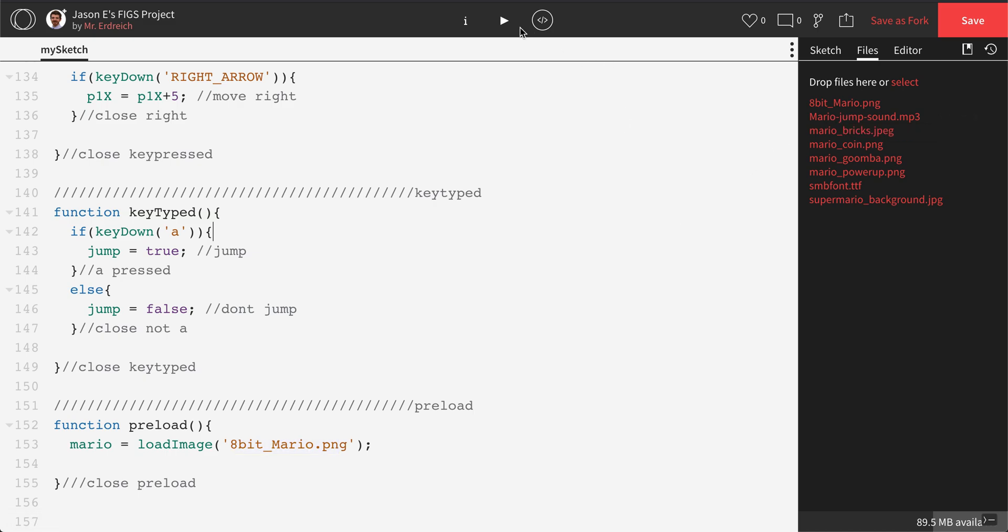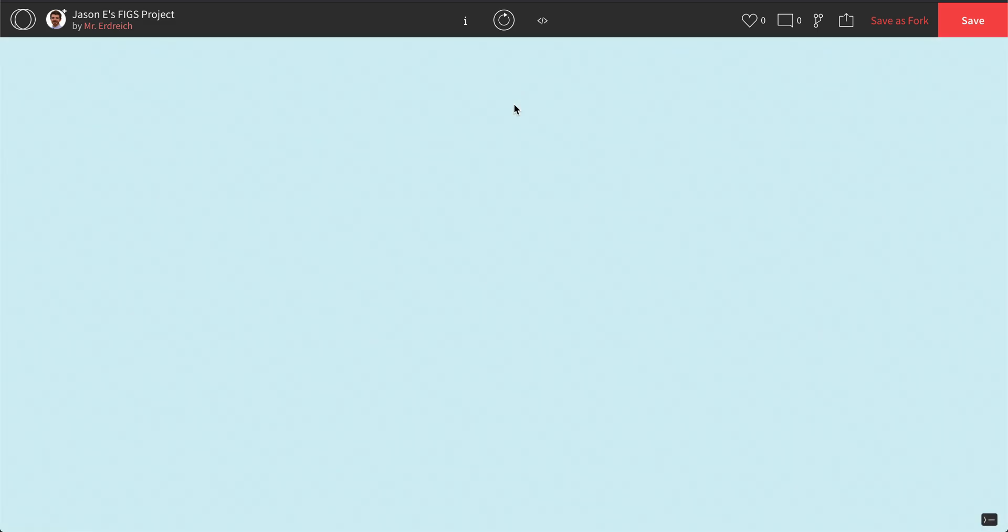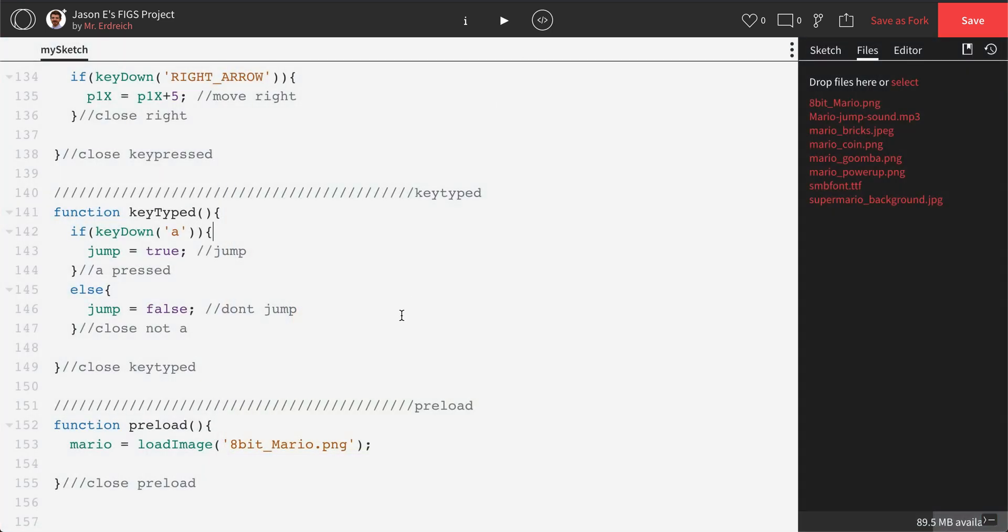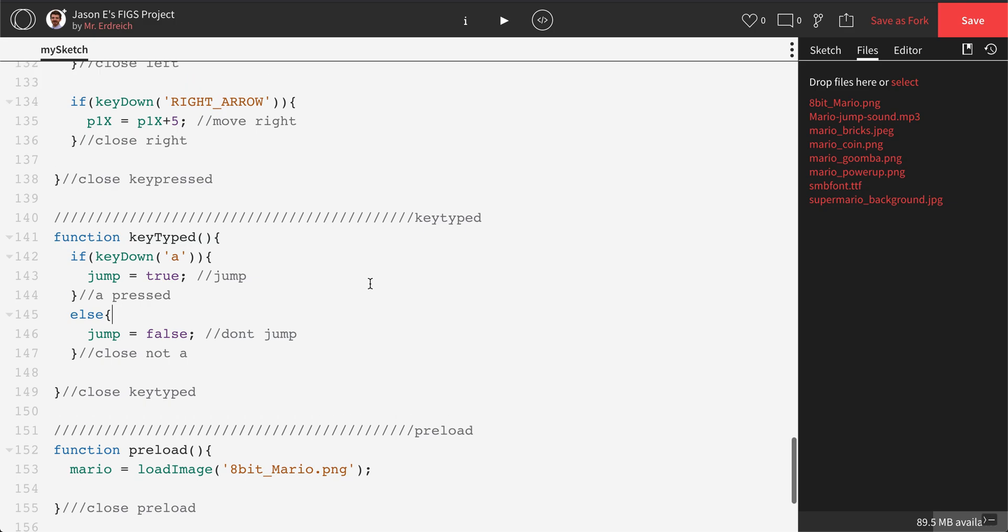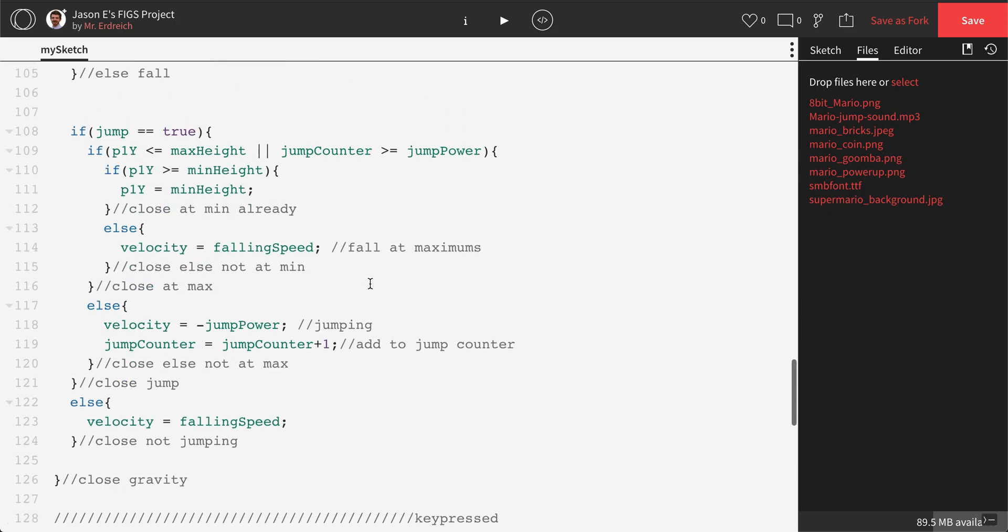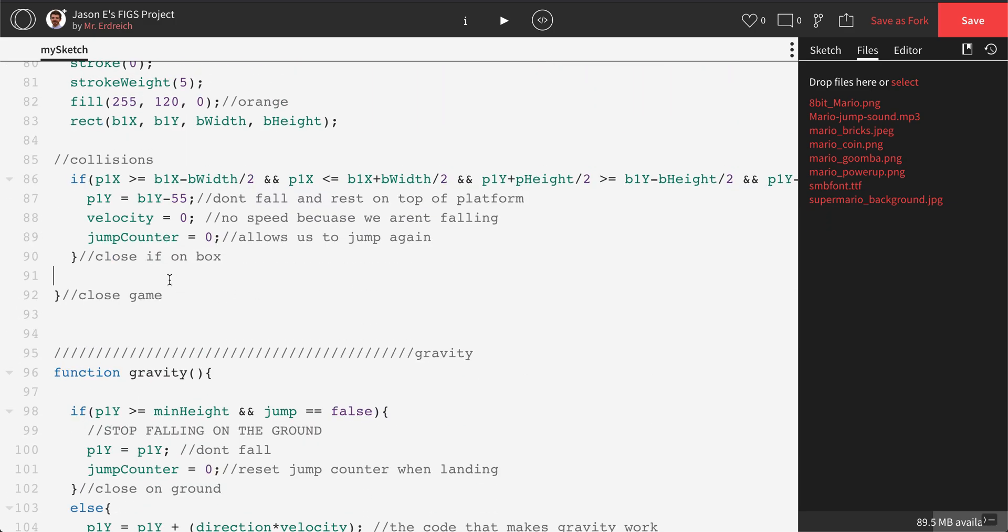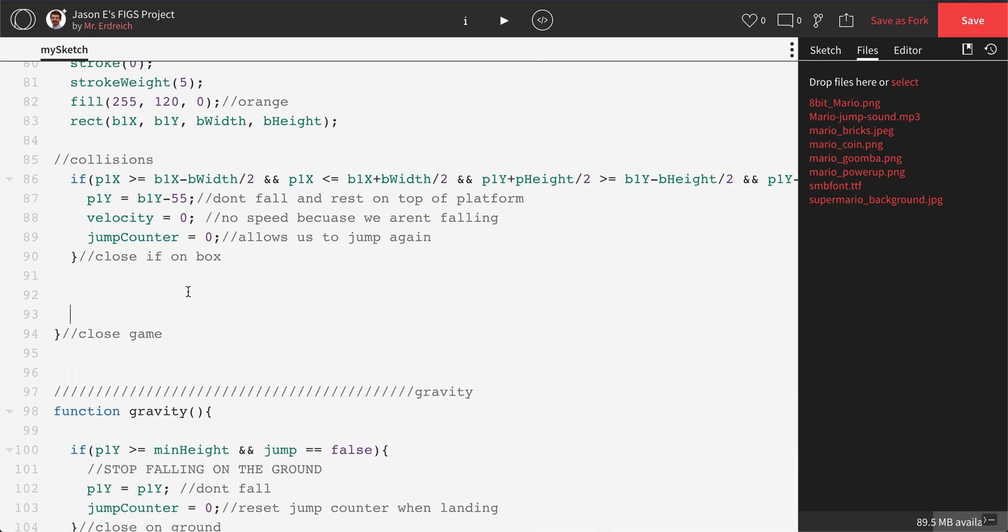So, if I press play, I shouldn't get any errors, but I'm not going to see Mario because we actually haven't placed them on the screen yet. What we're going to do is we're going to scroll up to our function game, and I'm just going to find the end of my game, this close game here, and I'm just going to use what's called the image command to place Mario.